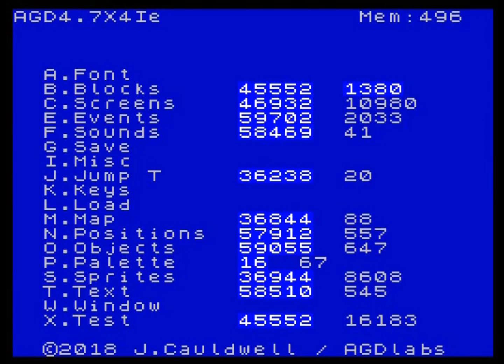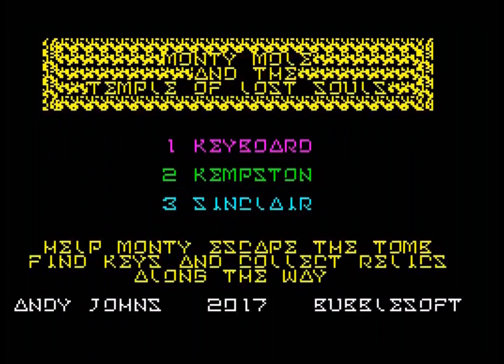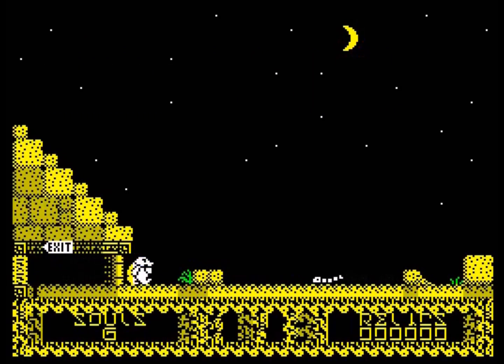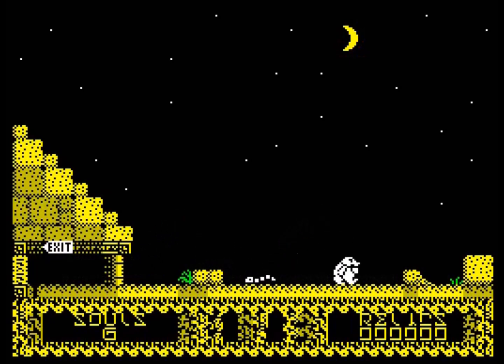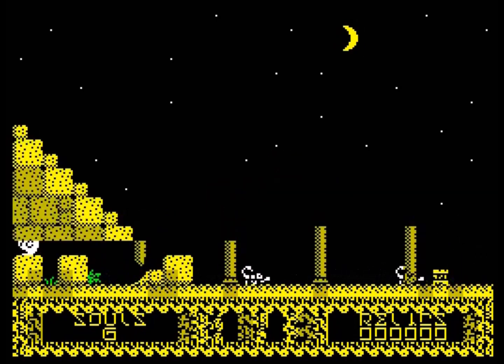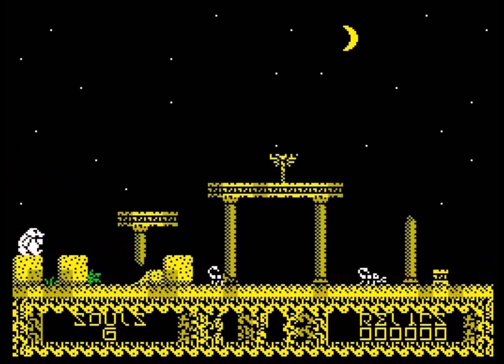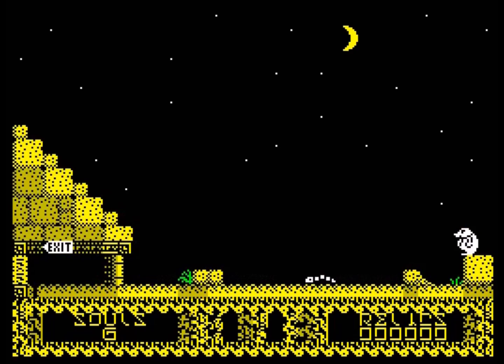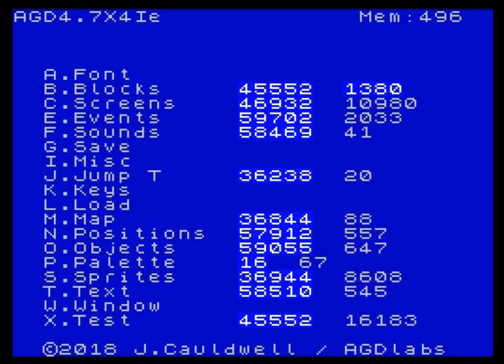Let's take a look, first of all, at just the standard AGD screen transition. I'm using a game which I've actually converted from 4.6 to AGDX 4.7 — this is Andy Johns' game, Monty Mole and the Temple of Lost Souls. As you can see, as with pretty much all AGD games, when you go from one screen to the other, we get the flip screen. That's the classic sort of Spectrum game effect.